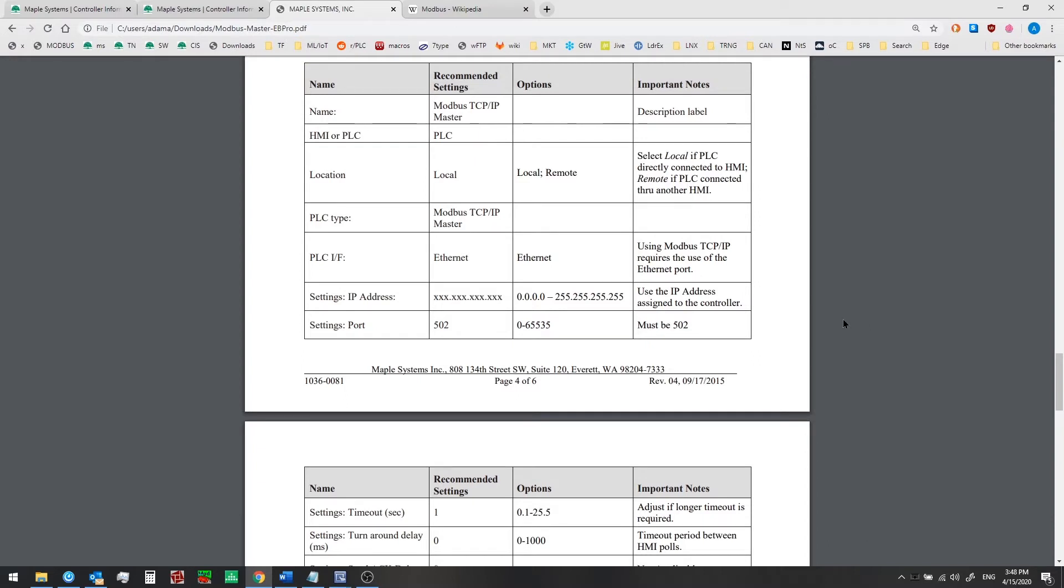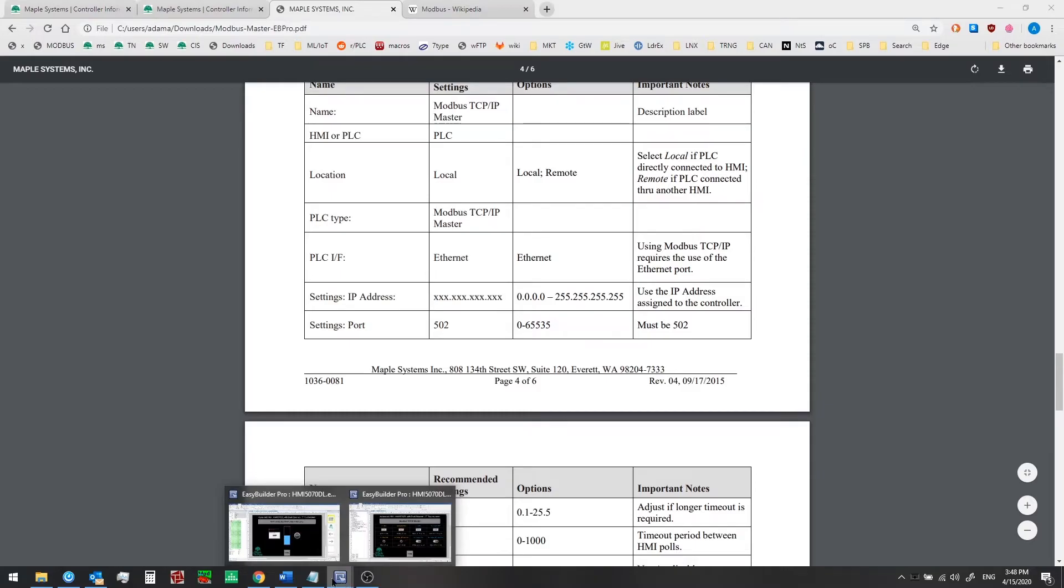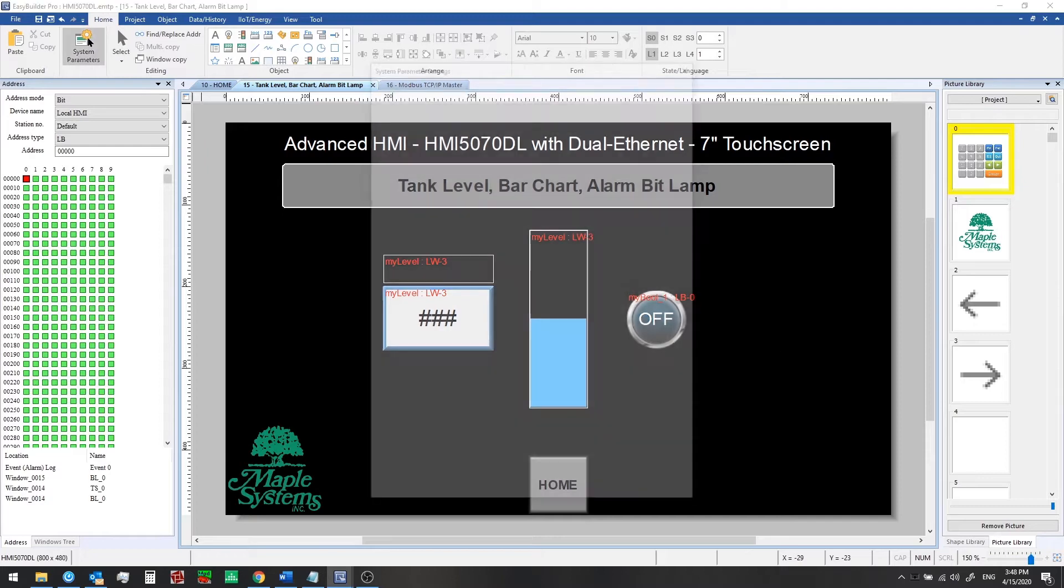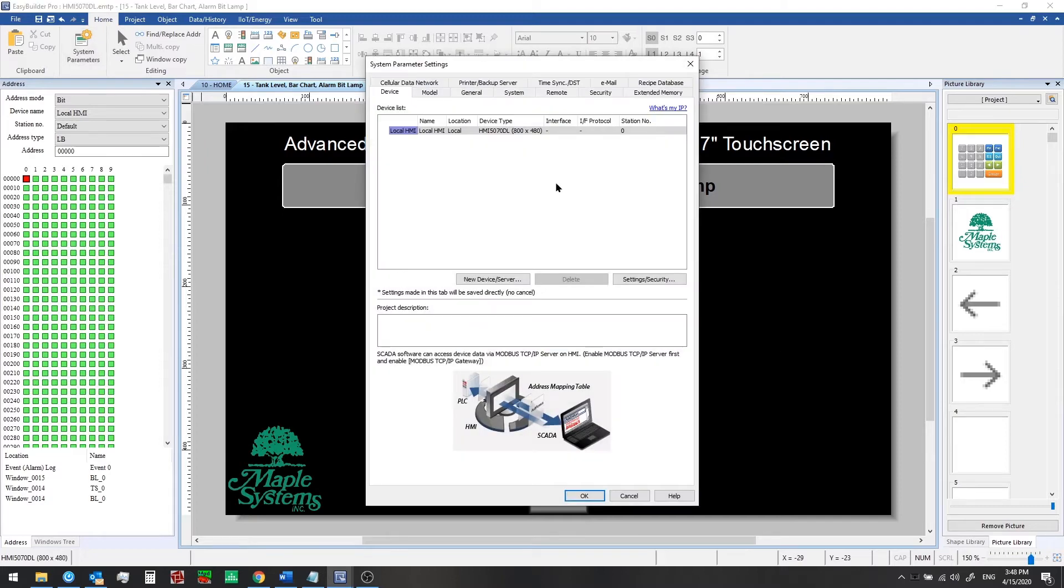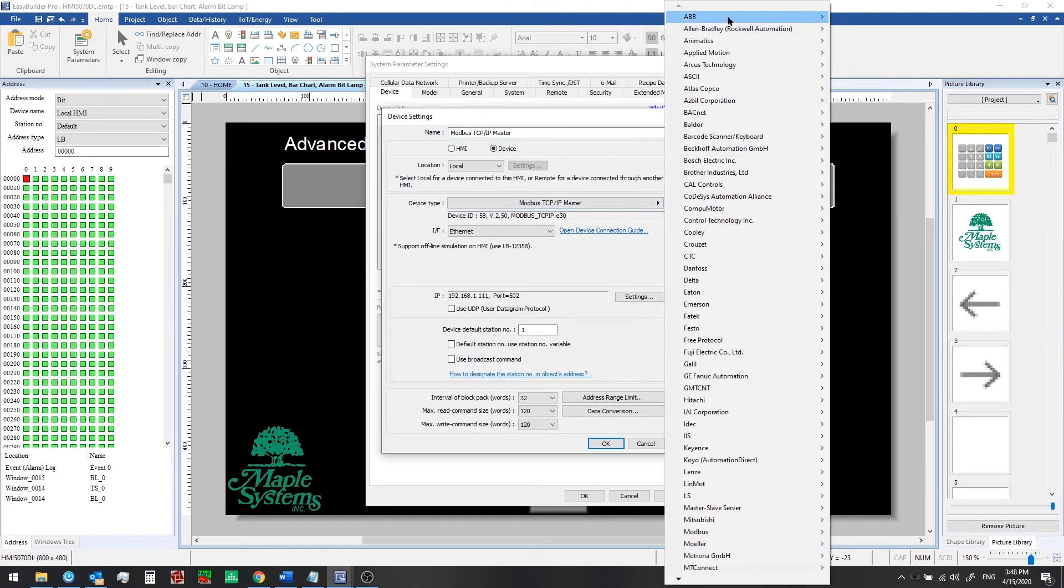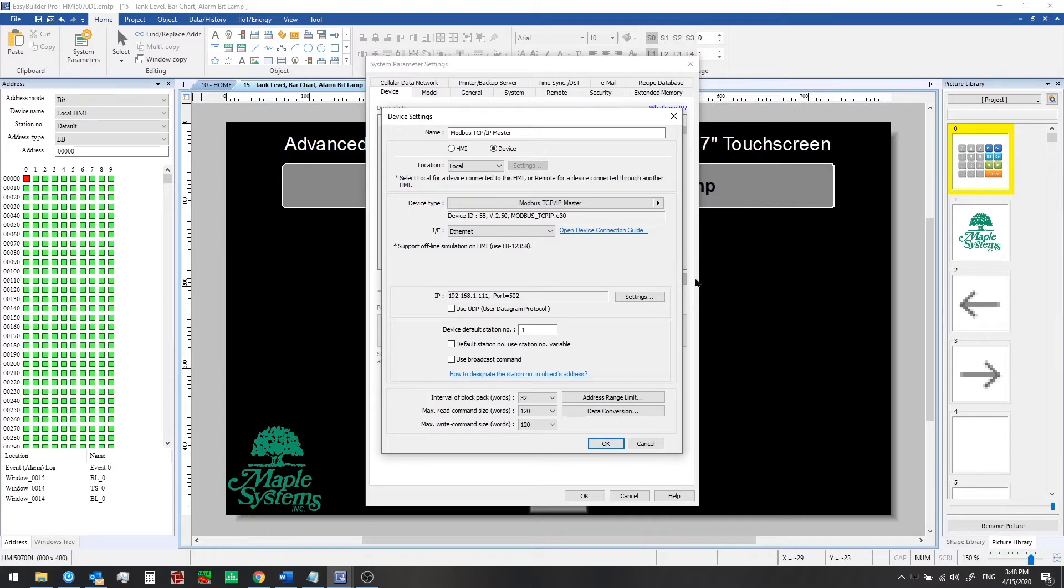Now let's go back to EB Pro and we'll add a communication driver. We're going to go to the home tab and click on system parameters. We have just one device listed, which is our local HMI. Now we can click on the new device or server button. From device type we can select from a long list of manufacturers and types of protocols. Modbus TCP IP master is what we're going to use here. So the HMI will be the master and the Modbus device will be the slave in this situation, and the interface is Ethernet.